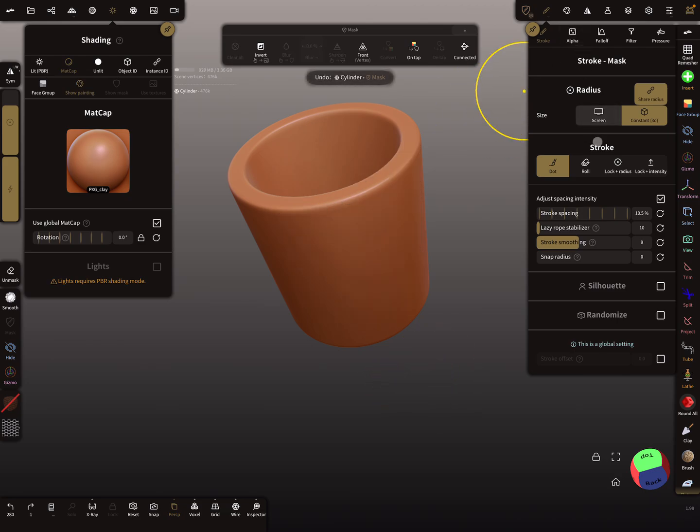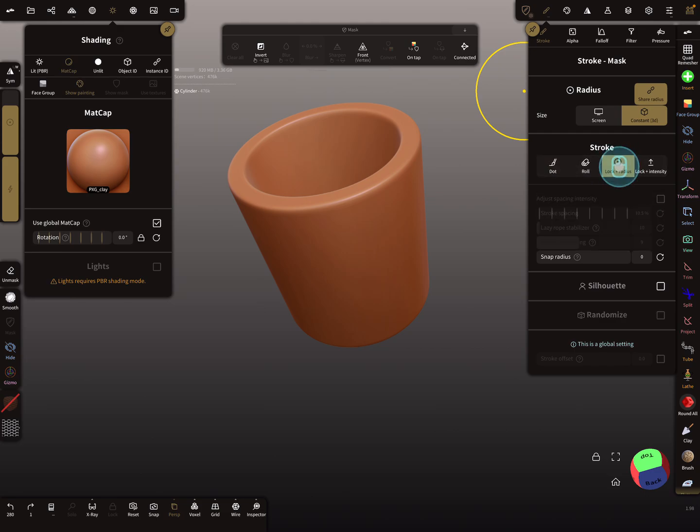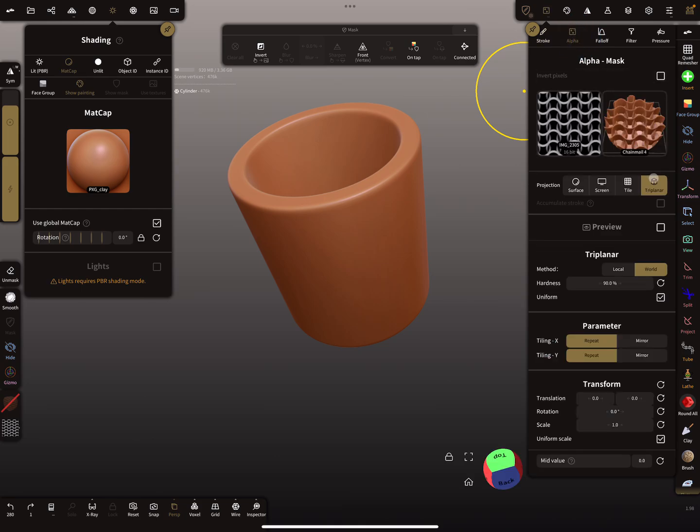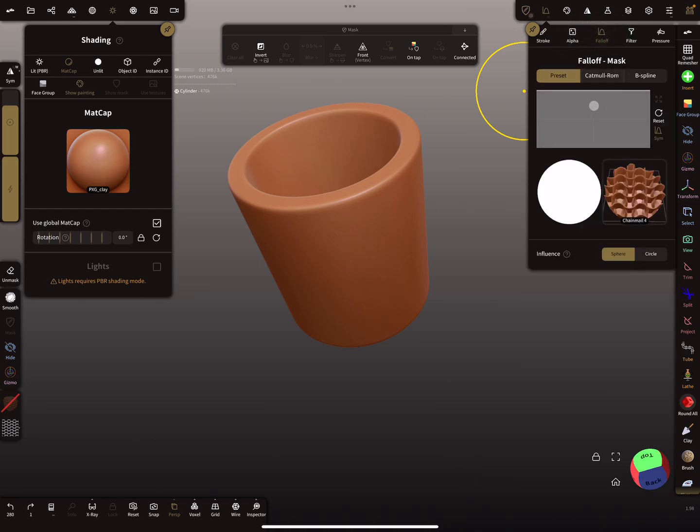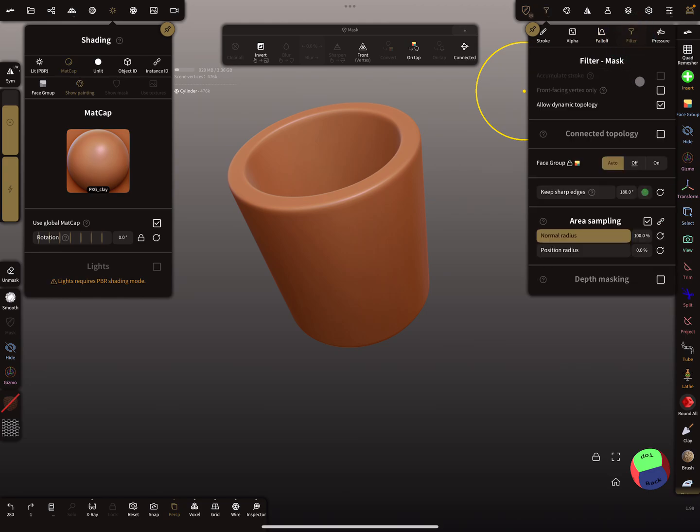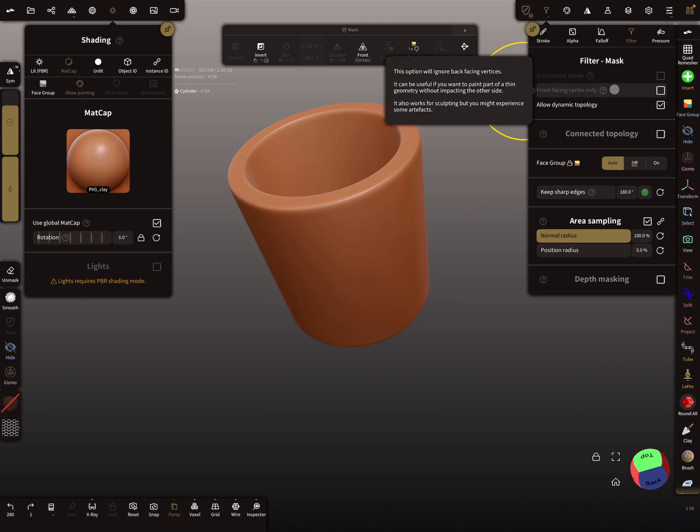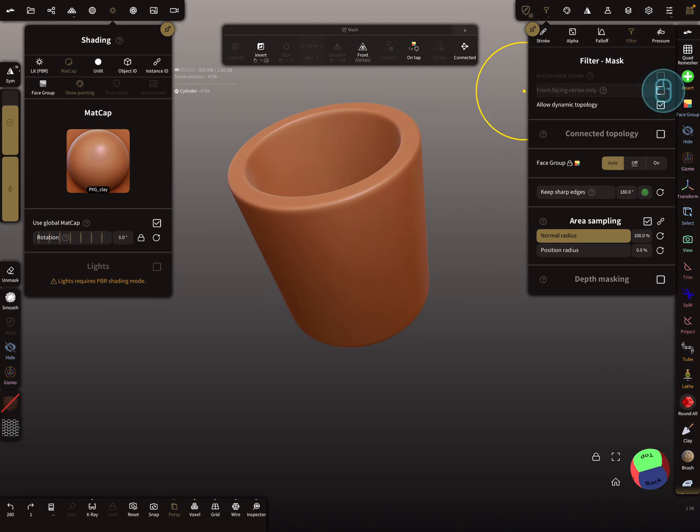You have to use the lock radius mode. Alpha is tri-planar, set the falloff to a flat falloff, and turn off front facing vertex only, without the checkbox.